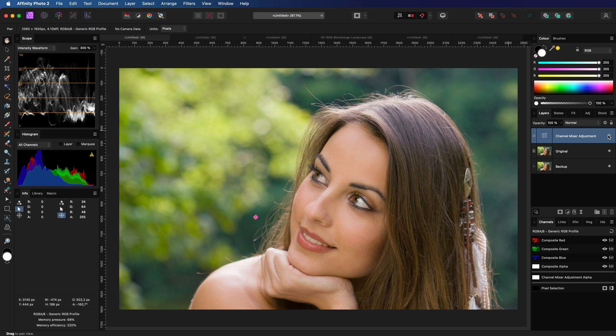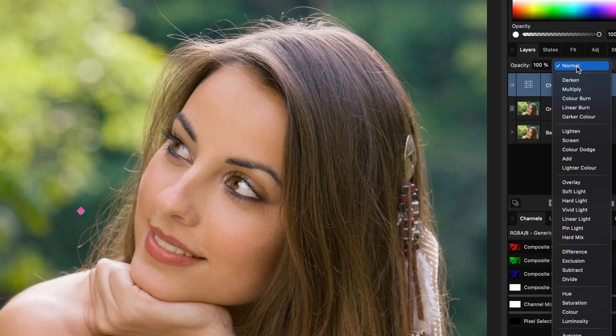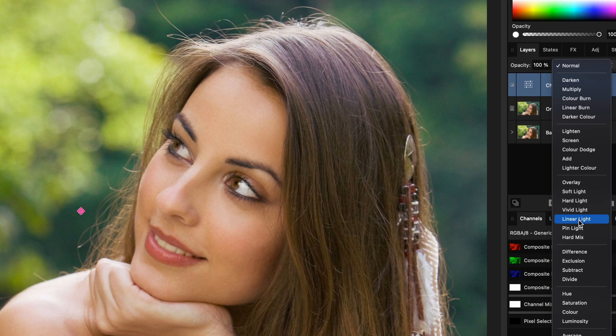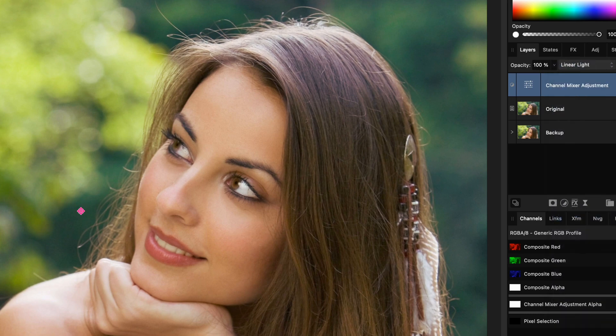To make the effect really stand out I can change the blend mode to linear light which adds a nice subtle contrast on top of the warmth.